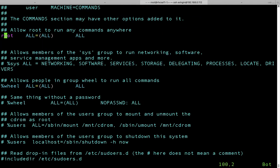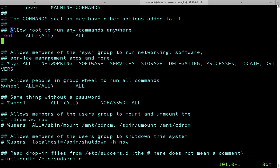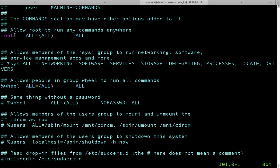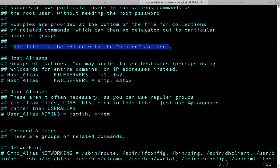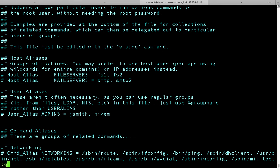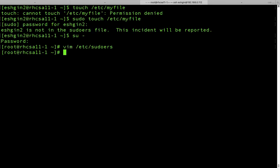Our solution will be here. As you see, it says allow root to run any commands anywhere. So we have a root user and it's allowed to run any commands anywhere. But before that, I would like to show you something — this file must be edited with the visudo command. So let's use this command instead of editing with vim. I'm going to exit this file with colon q exclamation mark, which means it will not save any changes.